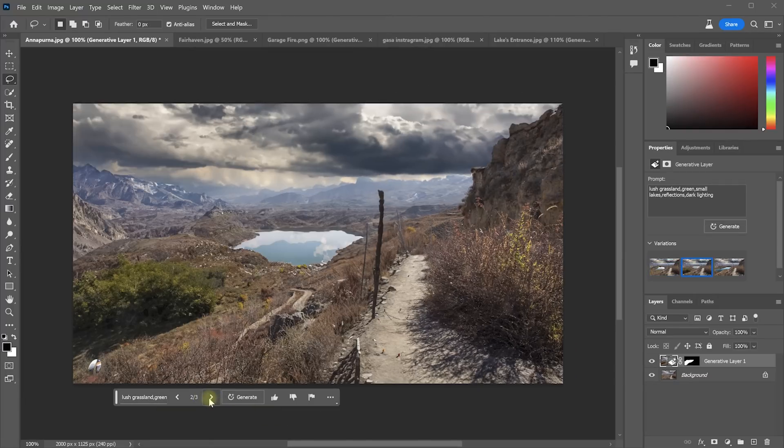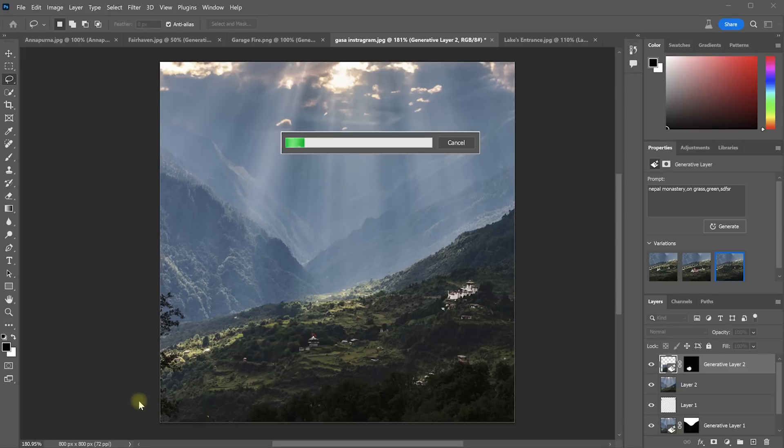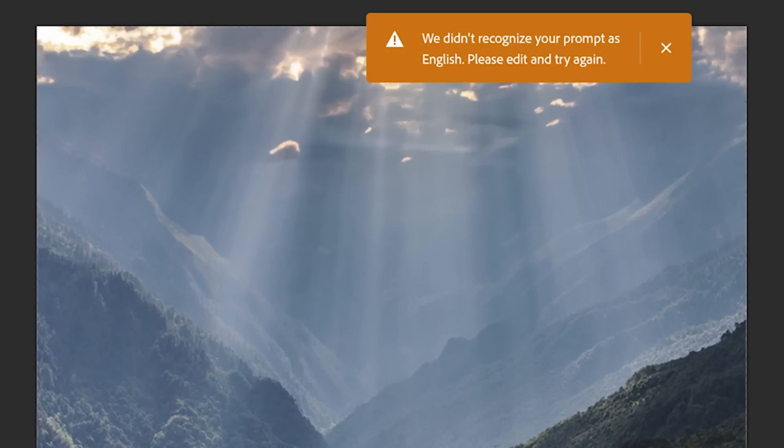Sometimes you just need to generate a new set of options or tweak your text prompt. Sometimes you get this strange error telling you that Photoshop didn't actually understand what you wanted it to generate or that, like me, you just can't spell English.